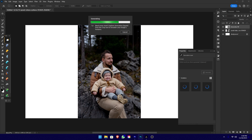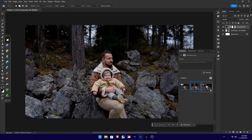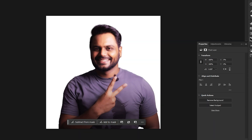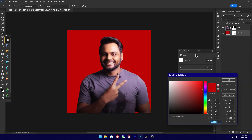We can use the AI features — for example, we can remove the background. We can use Photoshop to select and remove the object. We can open the photo in Photoshop and remove the background using AI.